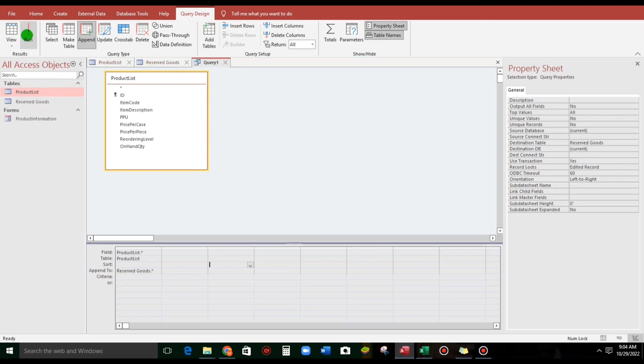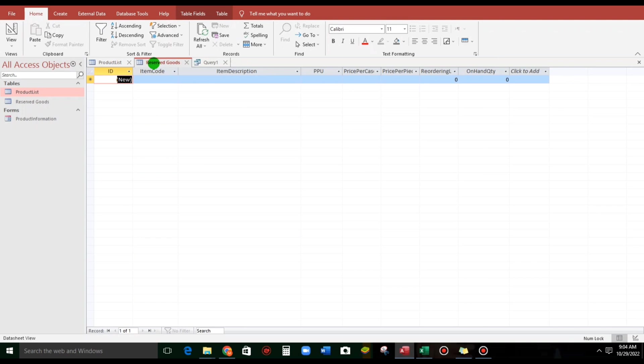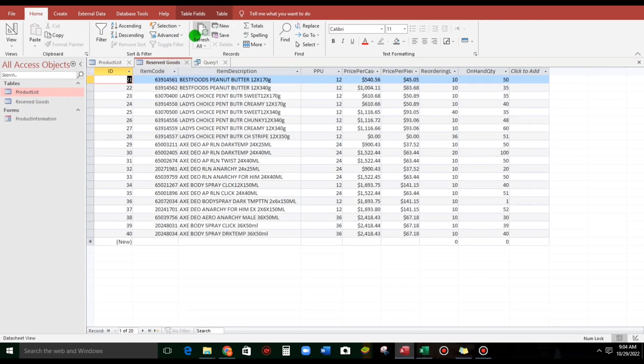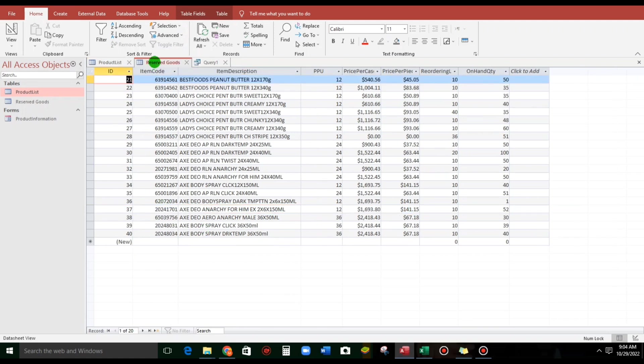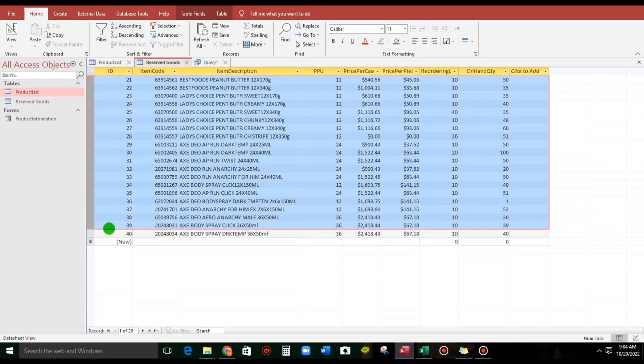There is no action query warning because I turned it off. So, let us go to this reserve goods. Refresh. All the records from this table being forwarded in this reserve goods table. Let us delete.